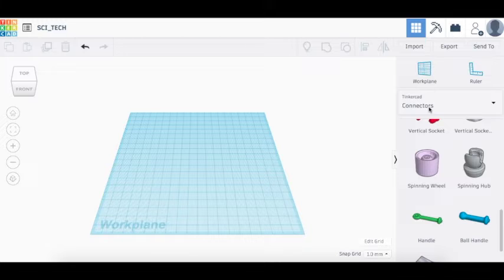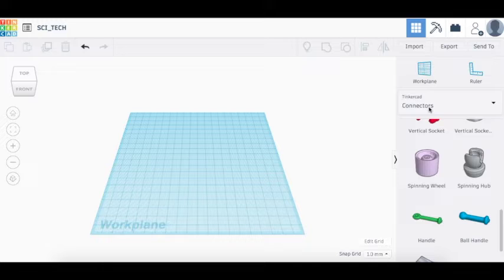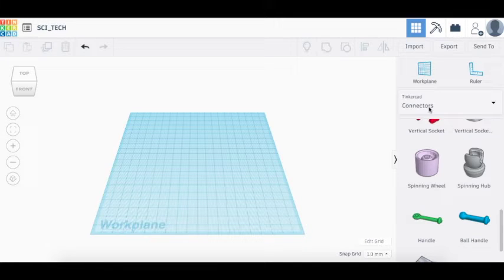So the great thing about Tinkercad is that it's free. You can go online, make your account, and it even has these introductory tutorials that you can go through that are really helpful. But I'm going to show you a little bit also of what you can do on the website.